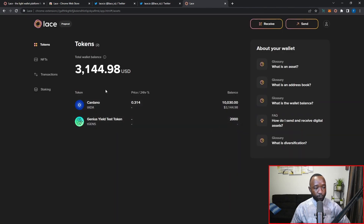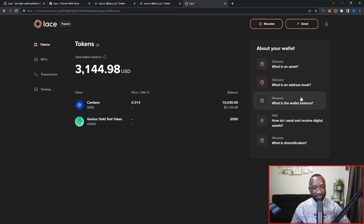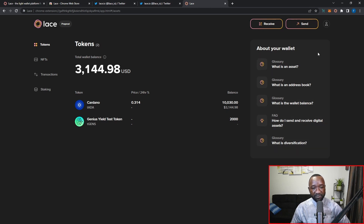Throughout the entire wallet there's an info panel providing additional information. If you're wondering what an asset is, what an address book is, what a Cardano balance is, or how to top up your wallet, you can find all those answers directly from within the wallet. I really like the fact that they're minimizing the effort you have to do outside the wallet to get your questions answered.